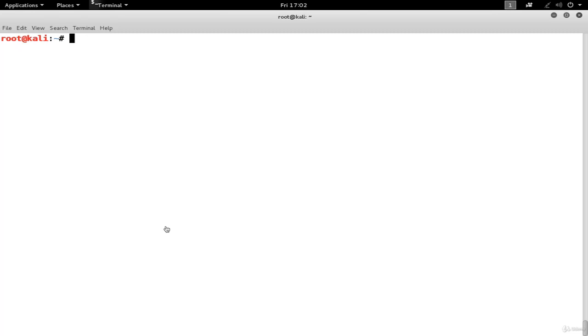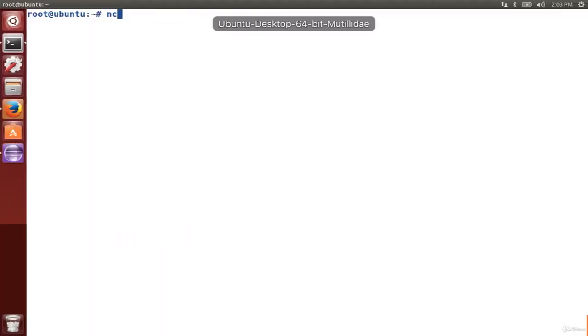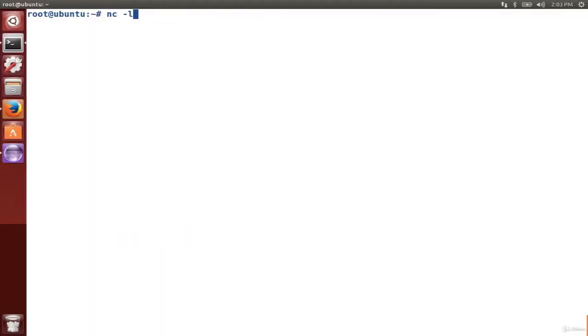One thing we can do is we can set up a simple relay between the two computers. Netcat will serve connections over TCP or UDP. In our case, we'll just use TCP. To start with, we'll set up a listener with dash L, which means that Ubuntu will listen for a connection from another computer. We'll give it a port to listen on — 99 in this case.